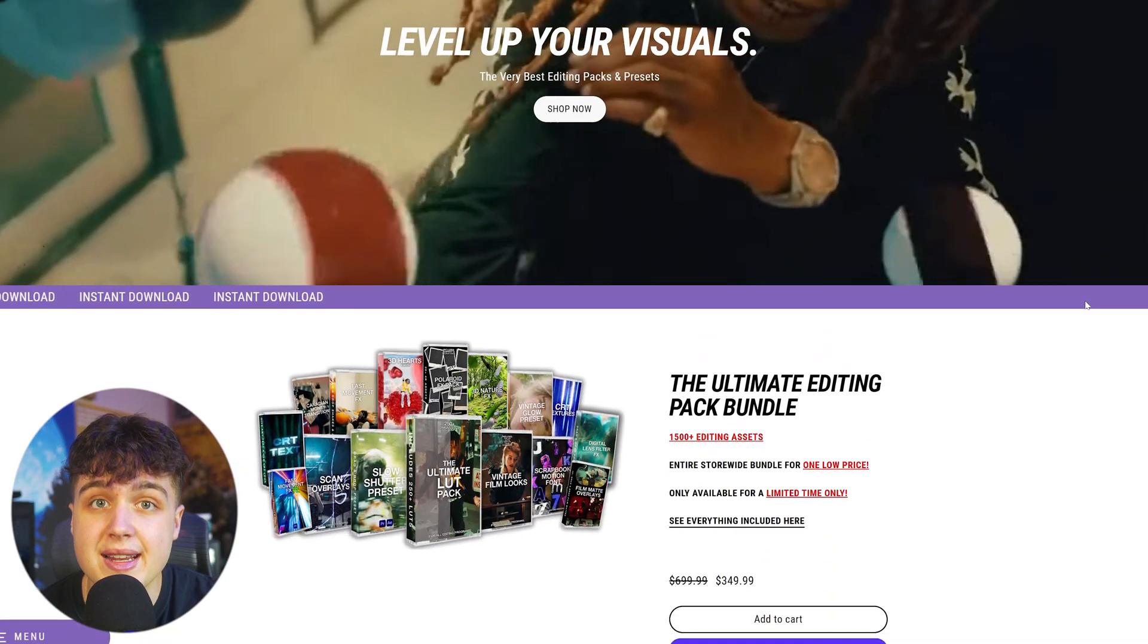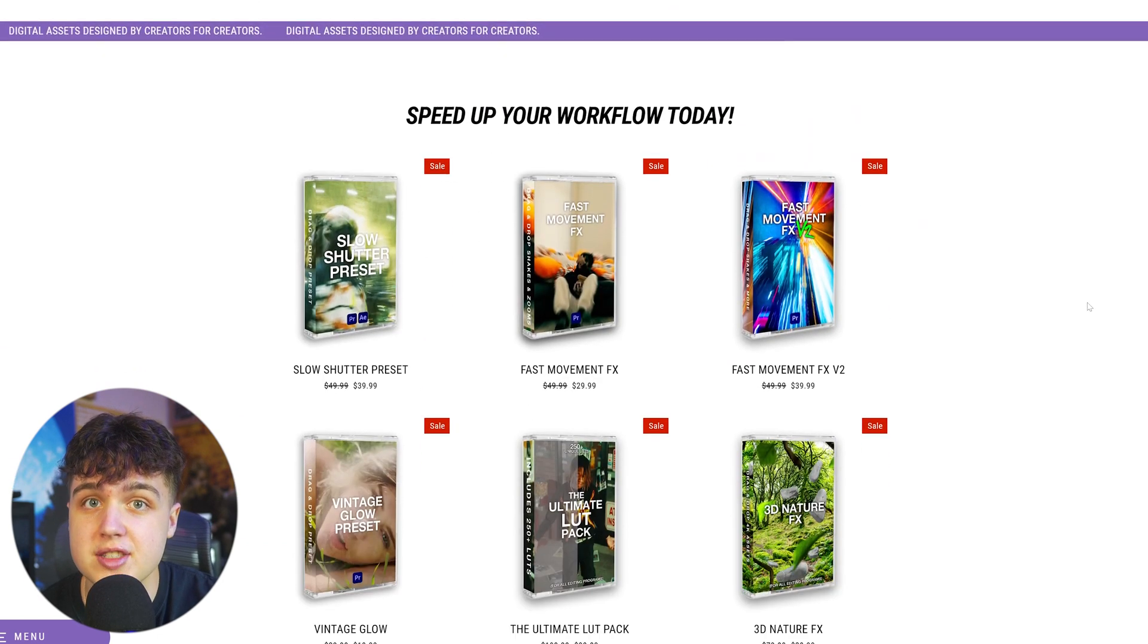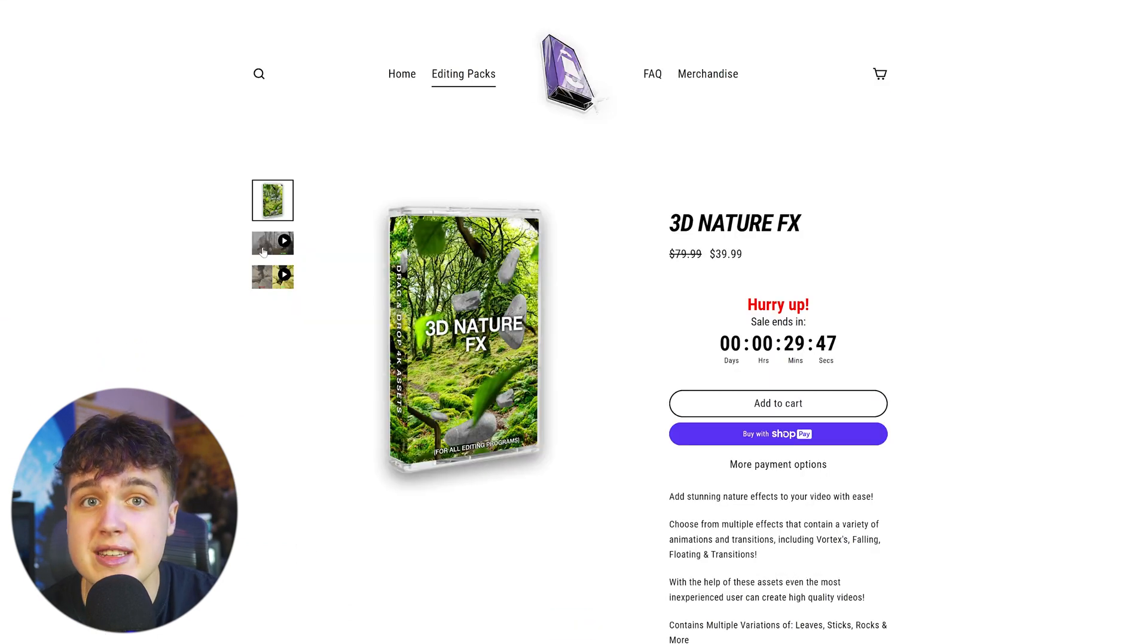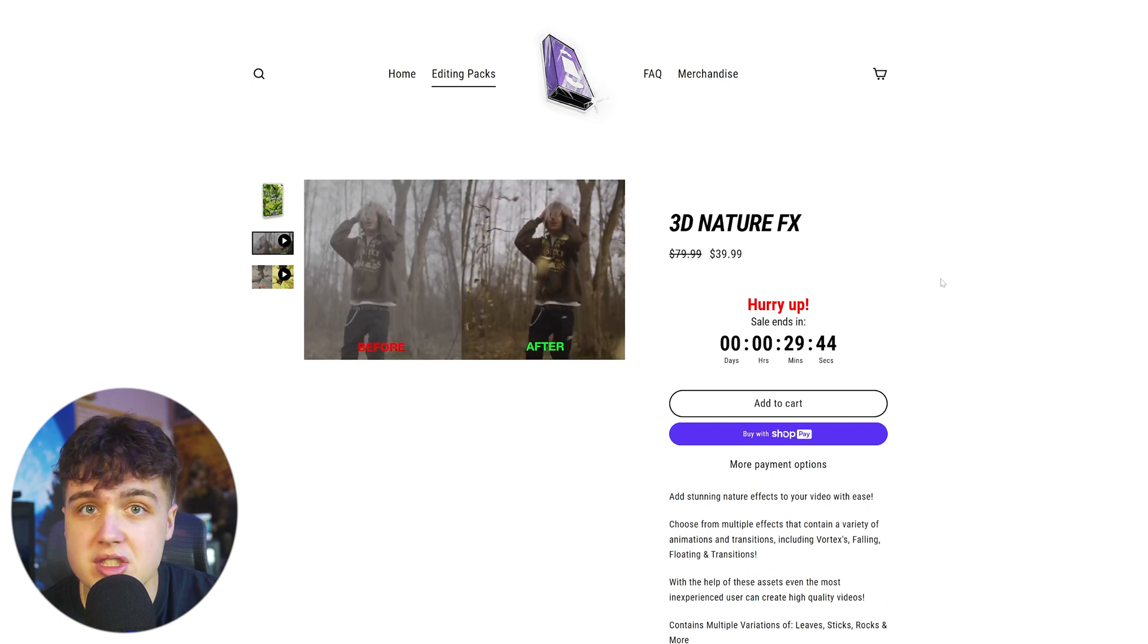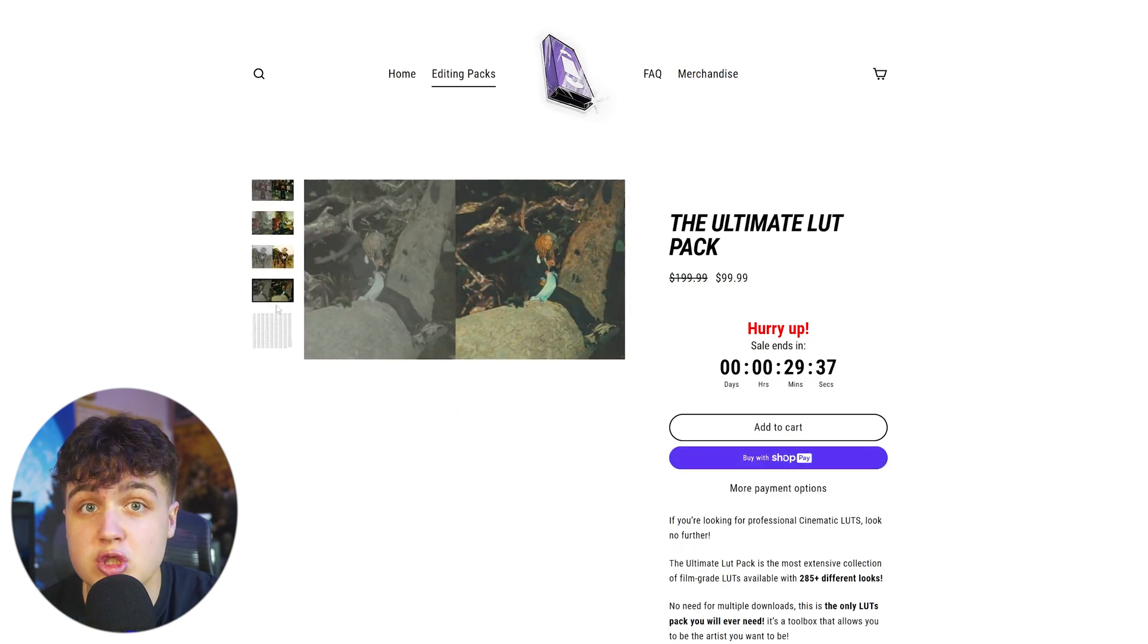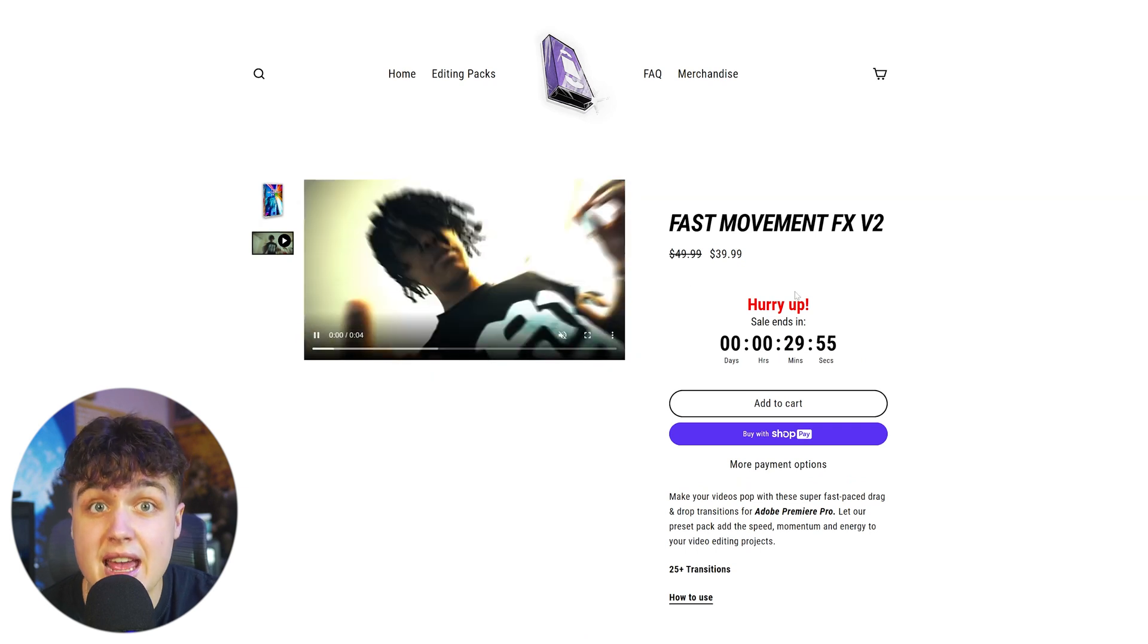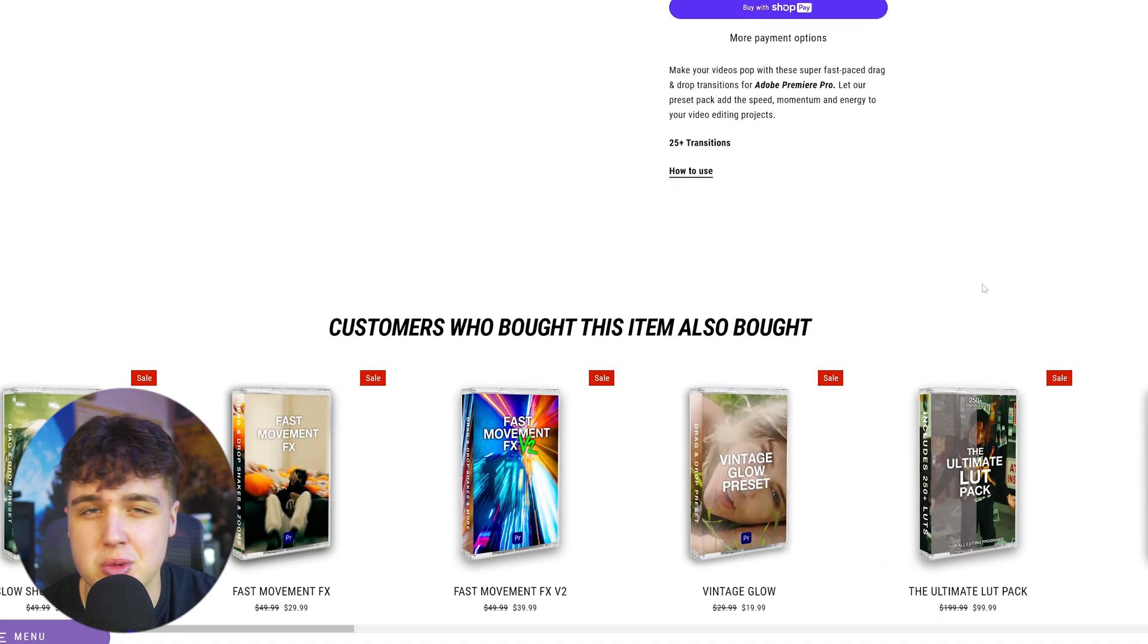If you guys are looking for a quick and easy way to level up your visuals while saving time on your projects, my website is the place to go. We have crazy drag and drop 3D assets that require no render time whatsoever, crazy colors for your videos, and also super unique transitions, presets, and much more that you guys can find to help spice up your visuals.